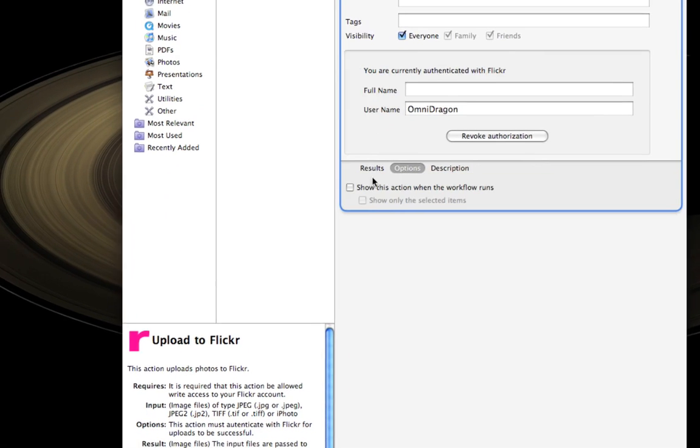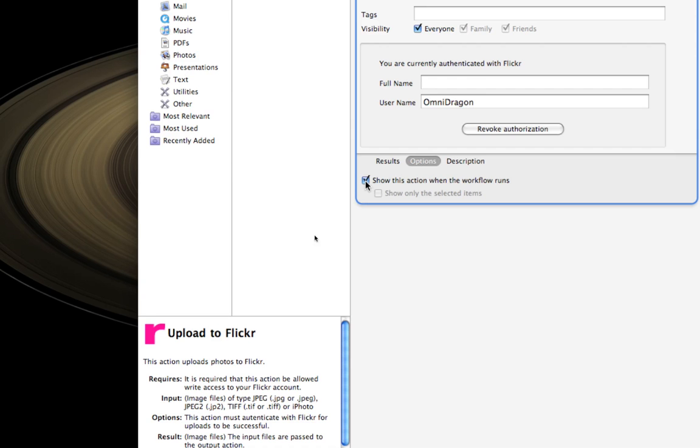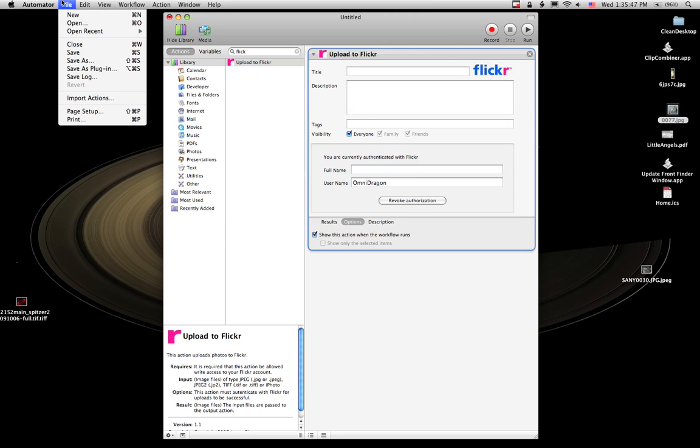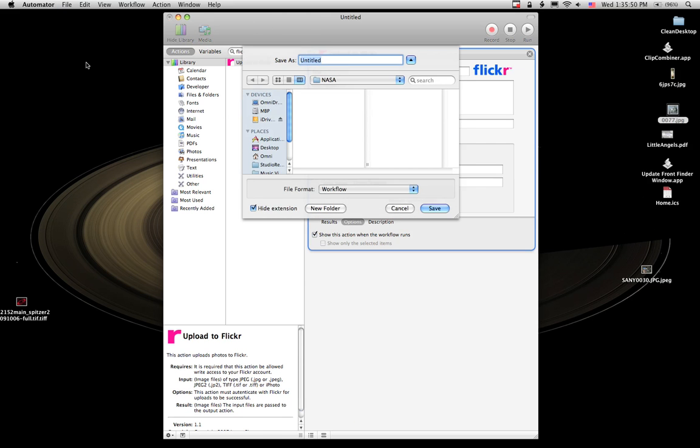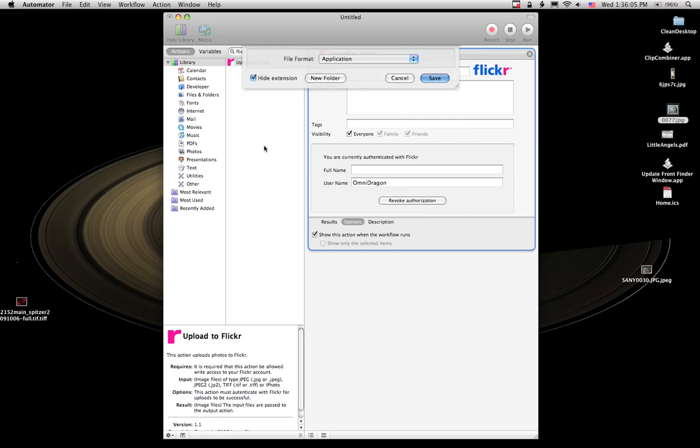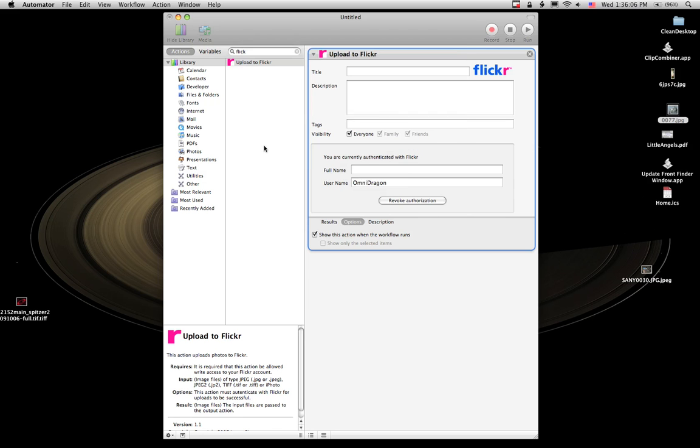And I'm going to say, of course, show this action when run, and I'm going to save it as an application. Call it Flickr upload. And I'm going to save it to my desktop, and there we go.